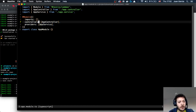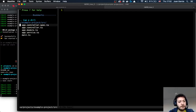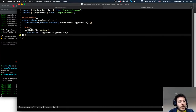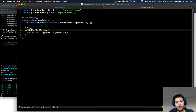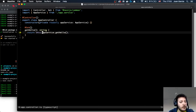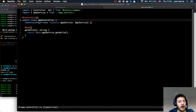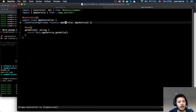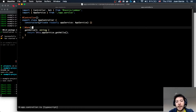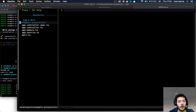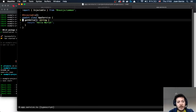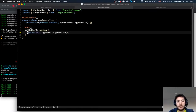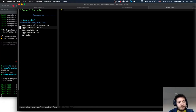Each one of these things — the controller and the service — have their own different purposes. The controller handles certain routes that you're going to be looking for, and it's going to call this.appService. Our dependency injection of providers gives you the chance to say AppService, and this AppService has the GetHello method. What it returns from here is going to go as a response to the client. That's pretty neat.